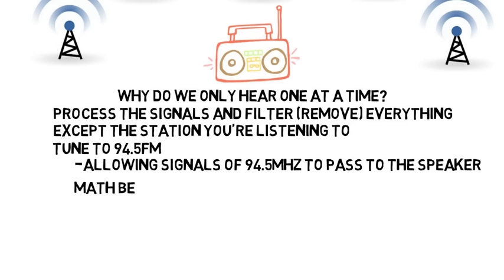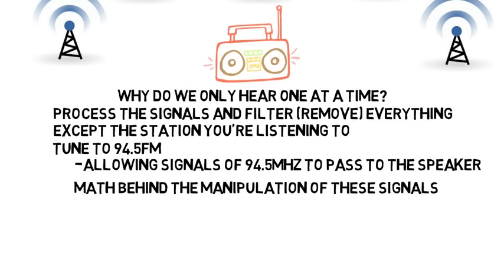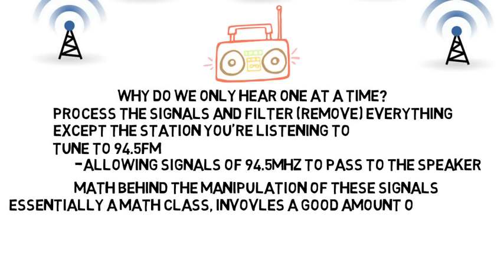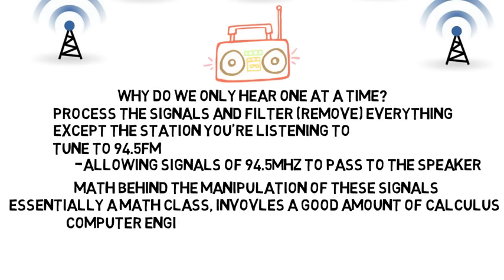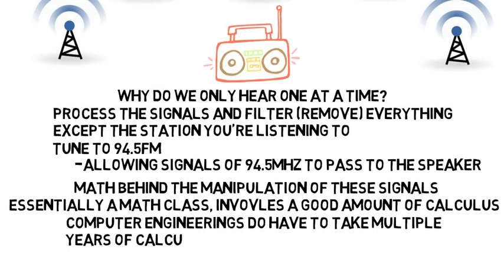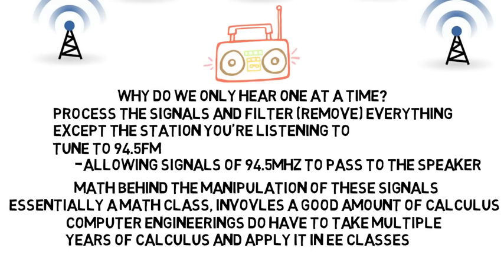You'd analyze the math behind the manipulation of these signals and see how to determine which frequencies they are made up of. This is essentially a math class and involves a good amount of calculus. If high-level math and this class seem interesting, then electrical engineering may be better for you.